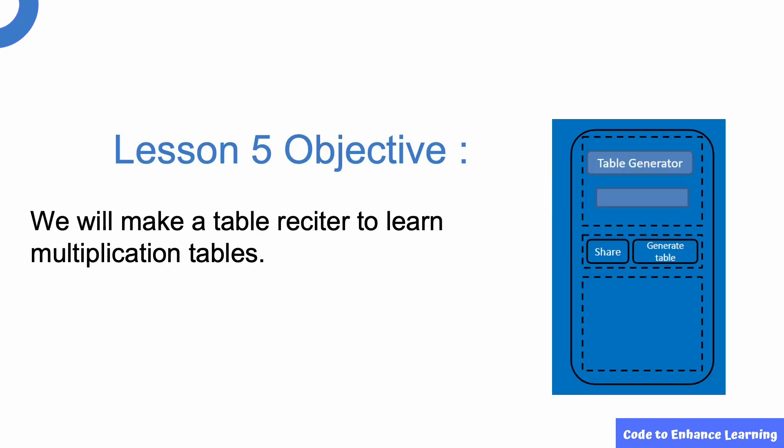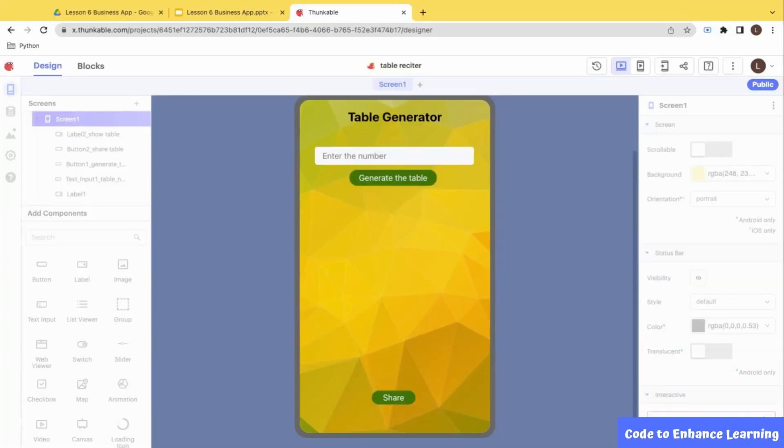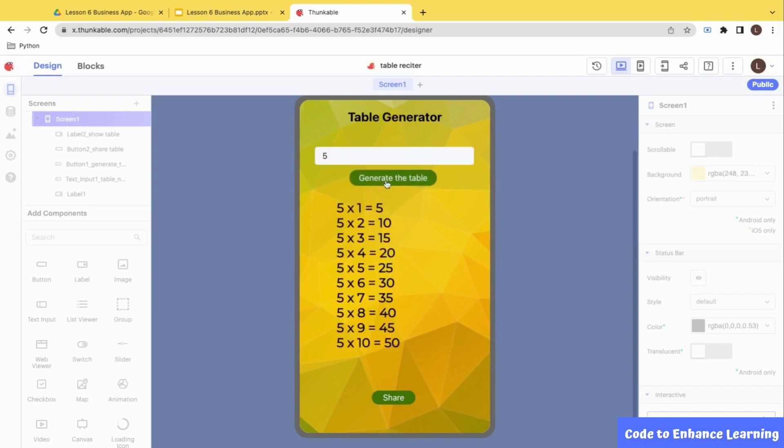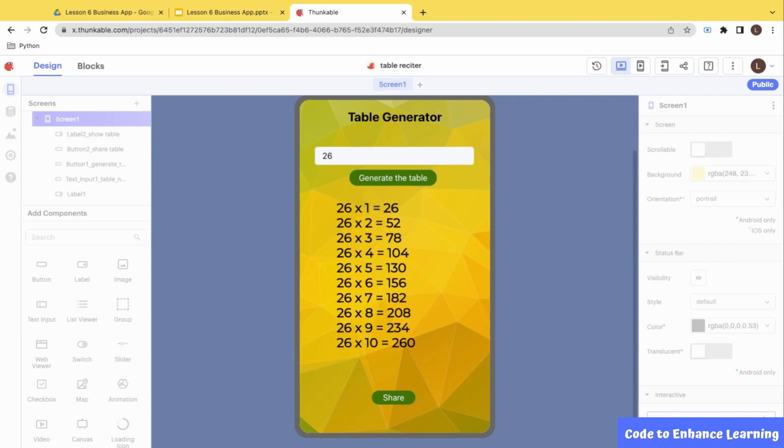Today, we will make a table reciter to learn multiplication tables. Let us look at the demo of the project that we are going to create. I am going to make use of a ready project for the demo. Let me input the number 5 and click on the generate table button. The table of 5 with increments written gets listed. Let me input one more number, let's say 26. The table for 26 also gets listed. This is how our app should work.